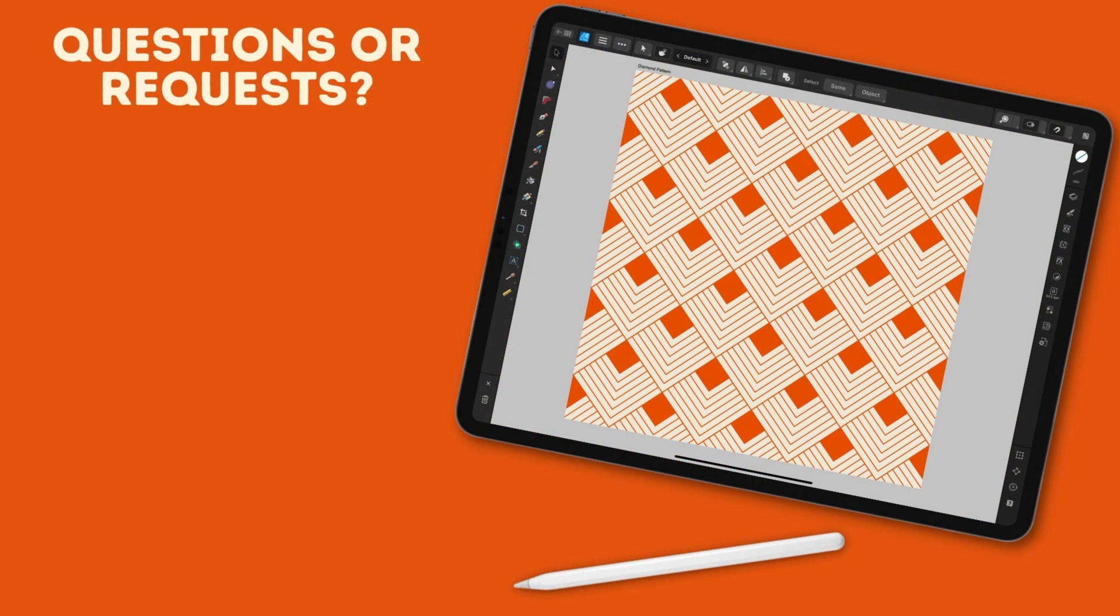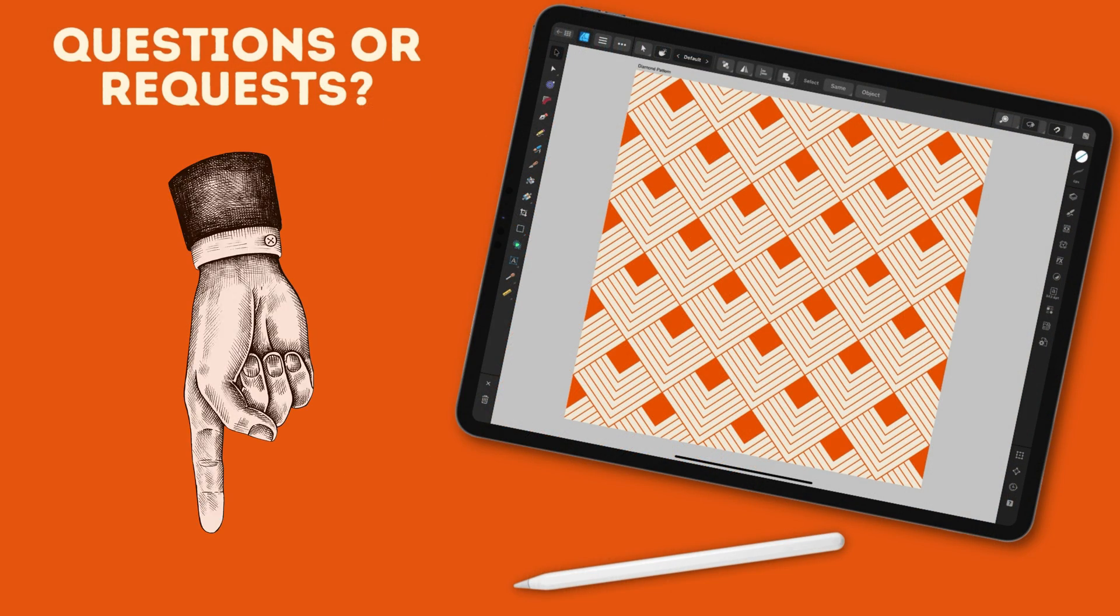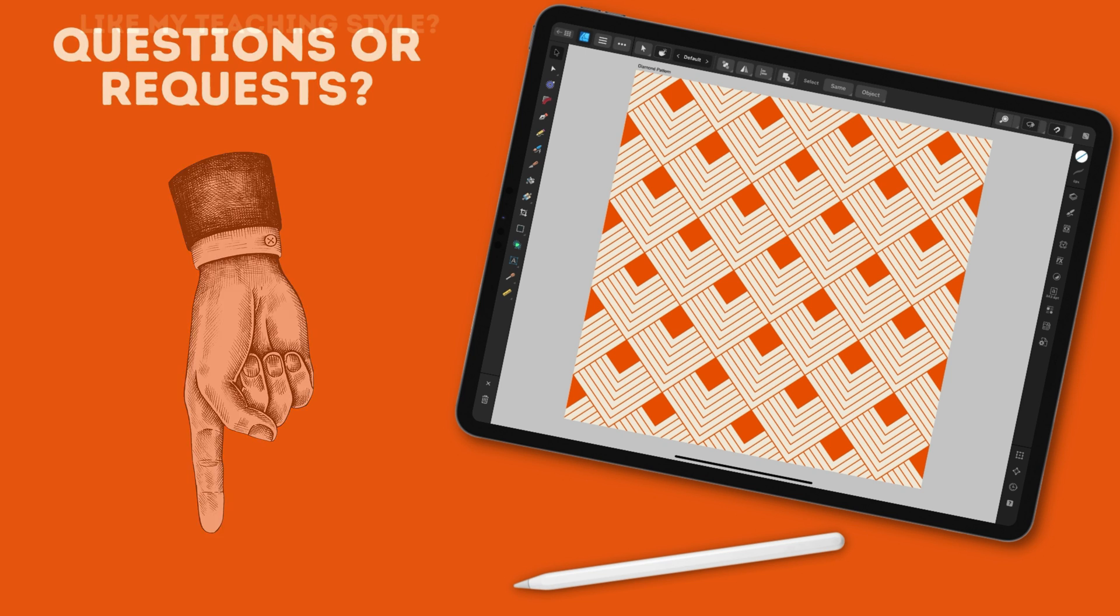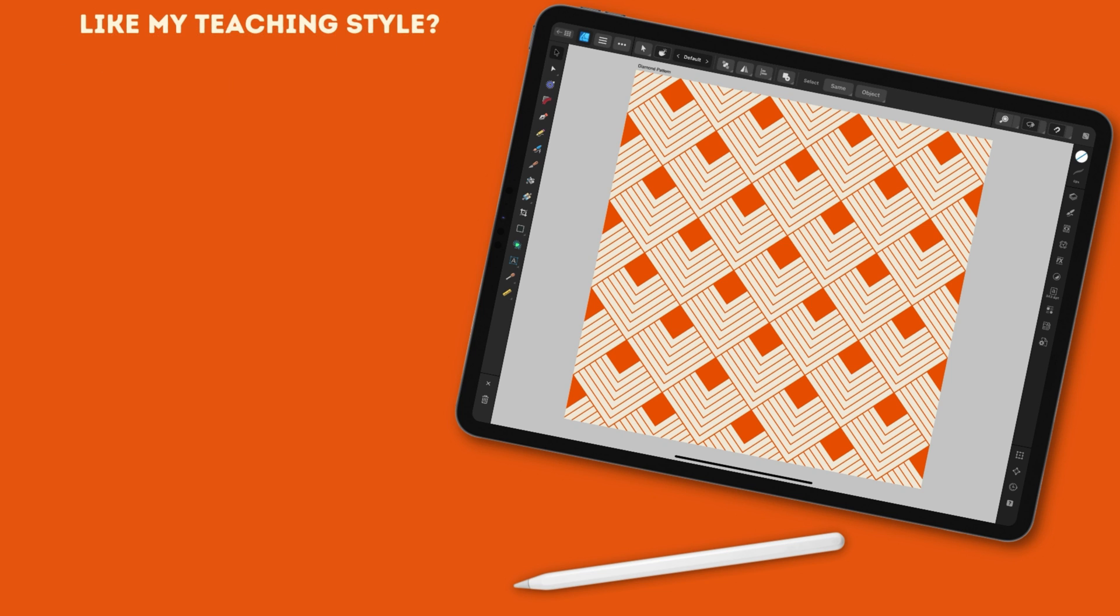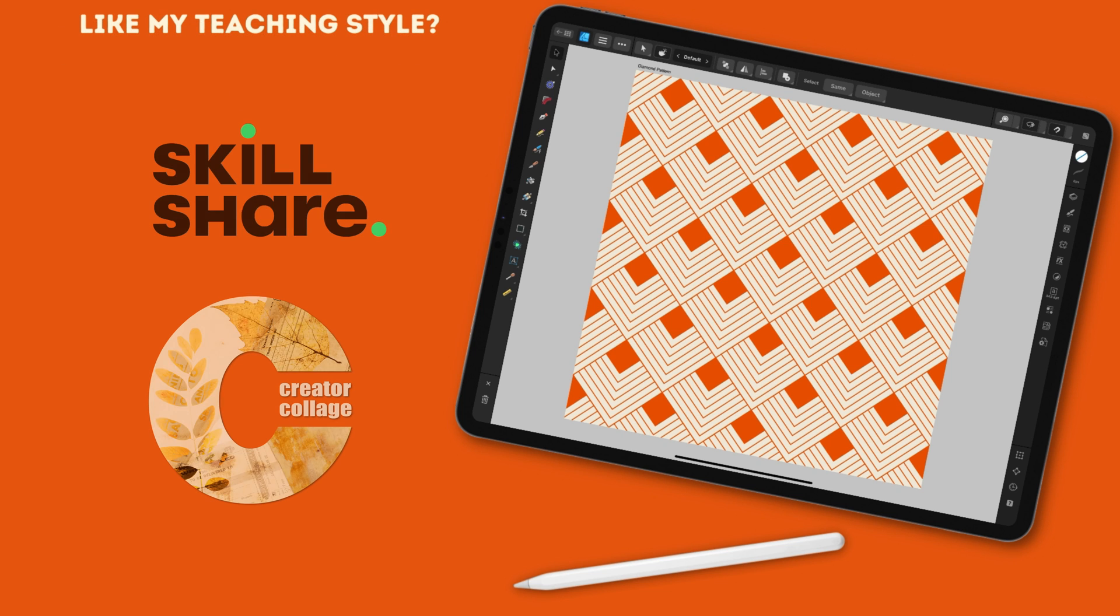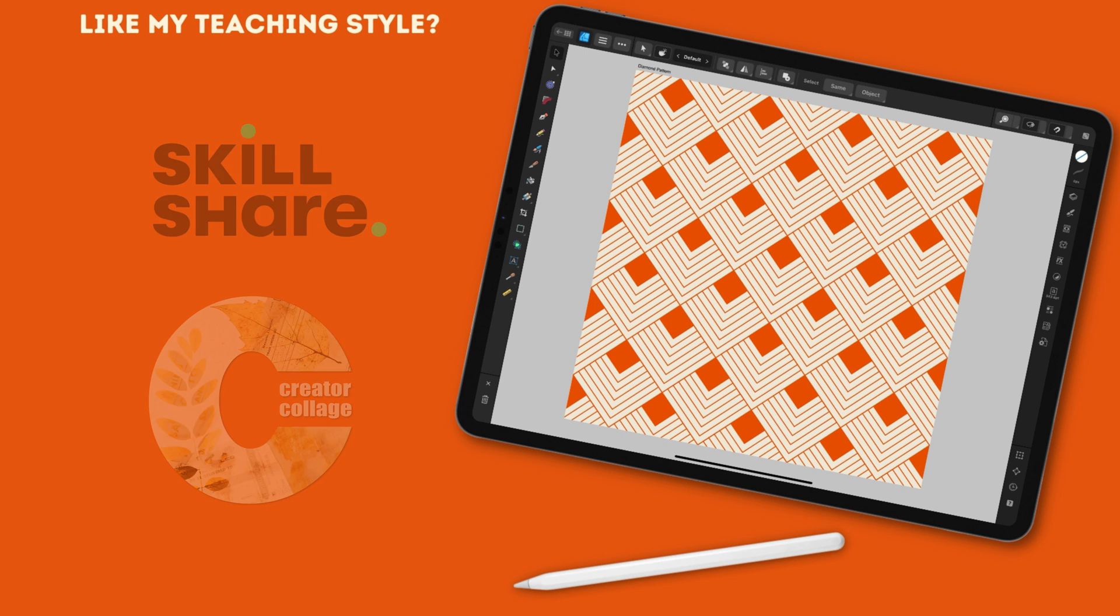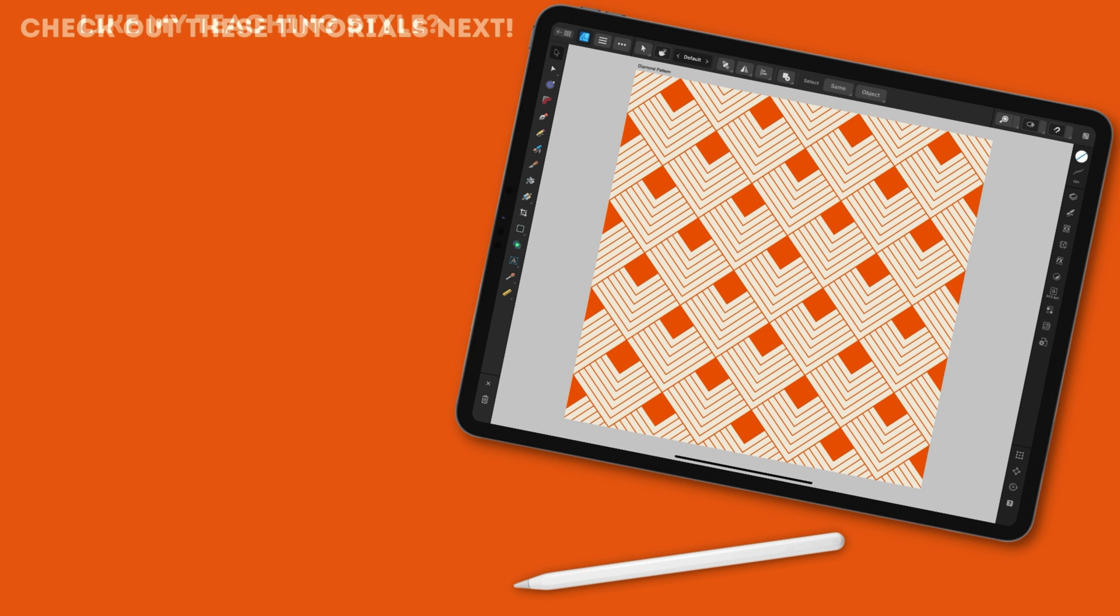If you have any questions let me know in the comments below or if there's a particular pattern you'd like to see me create here in a tutorial let me know that as well. If you've enjoyed my teaching style you can find my full-length classes either on Skillshare or my own learning site the Creator Collage. You'll find links to both below. Now I'm always adding new tutorials here on my YouTube channel so be on the lookout but in the meantime you might want to check out one of these videos next.